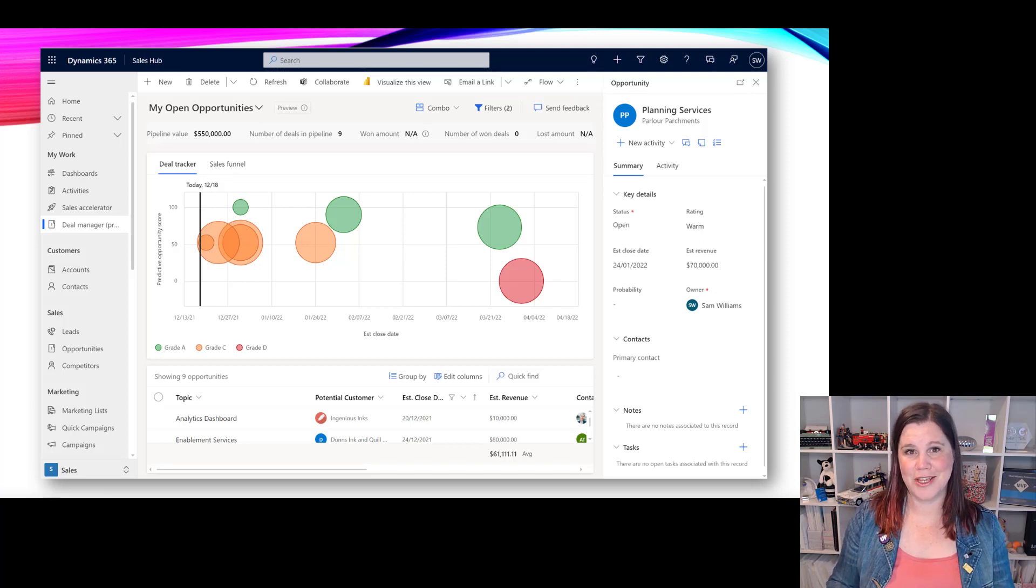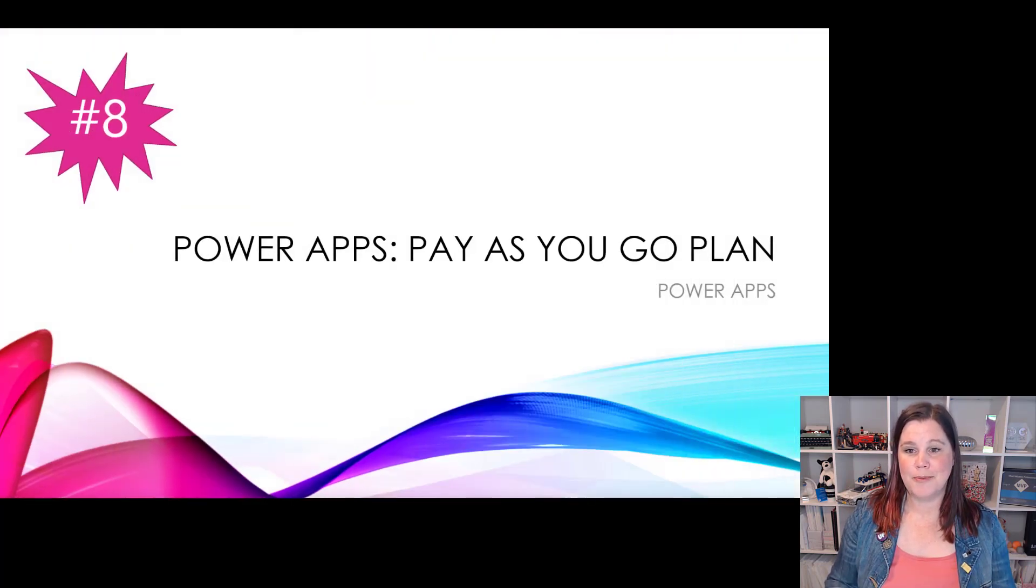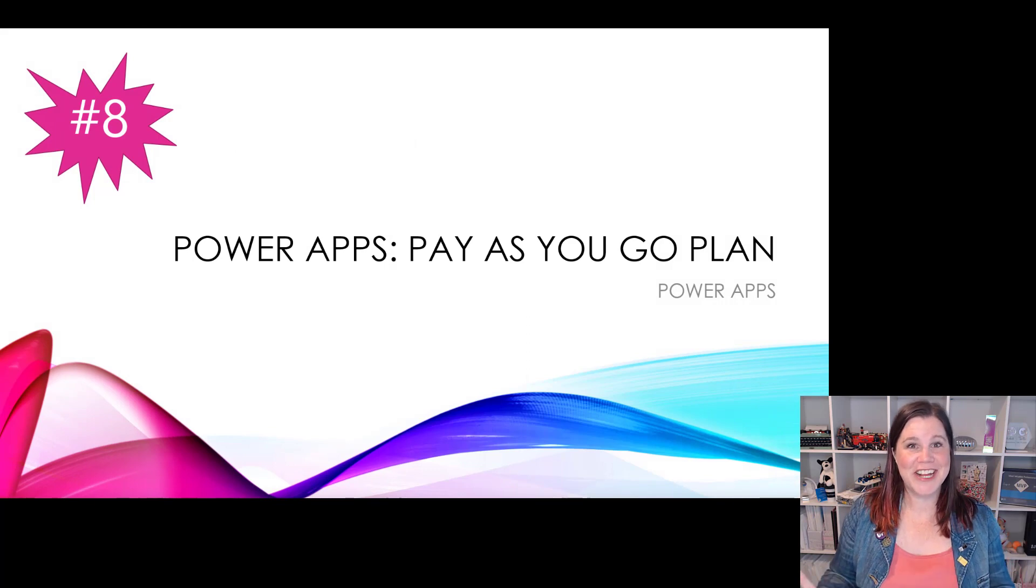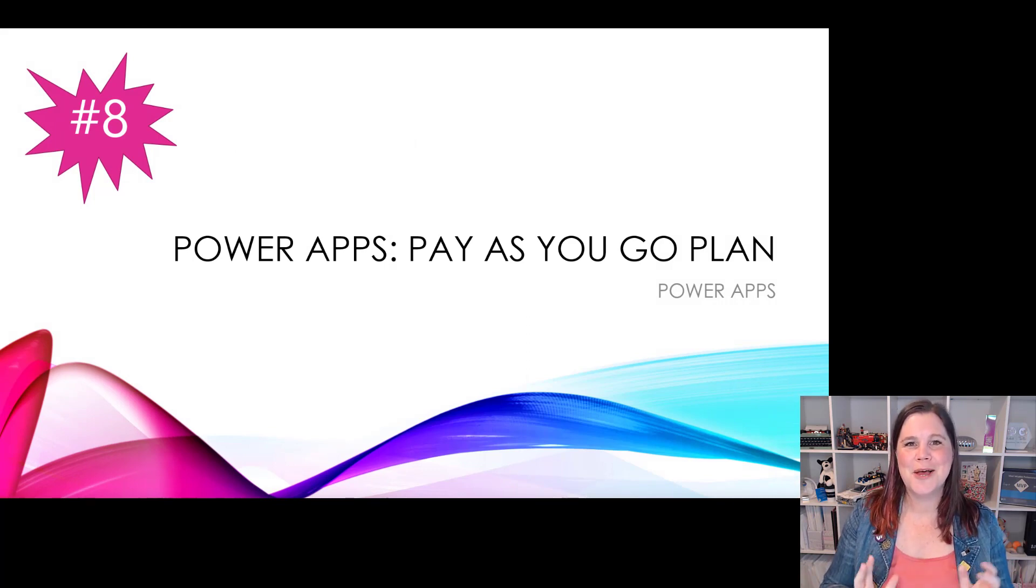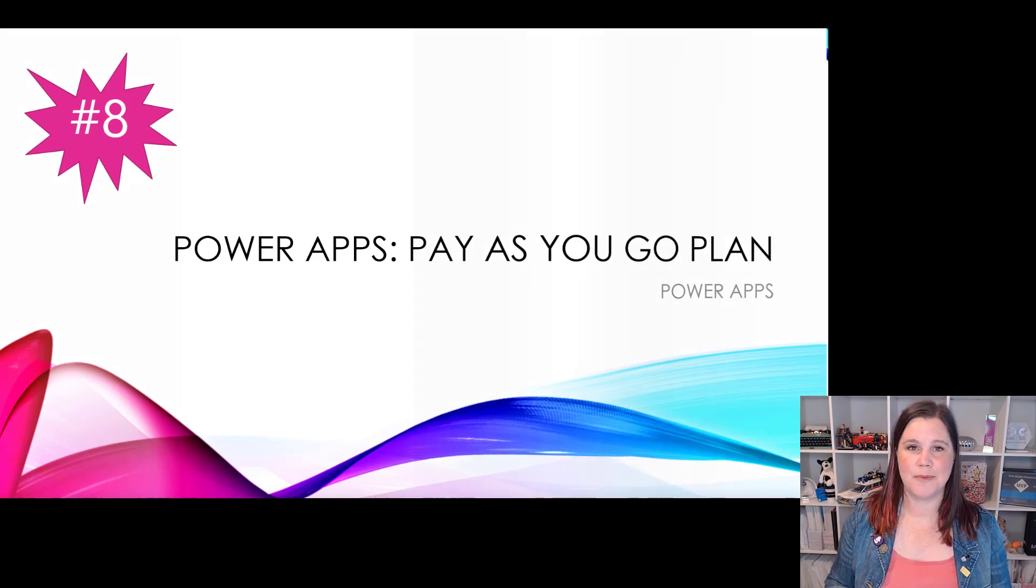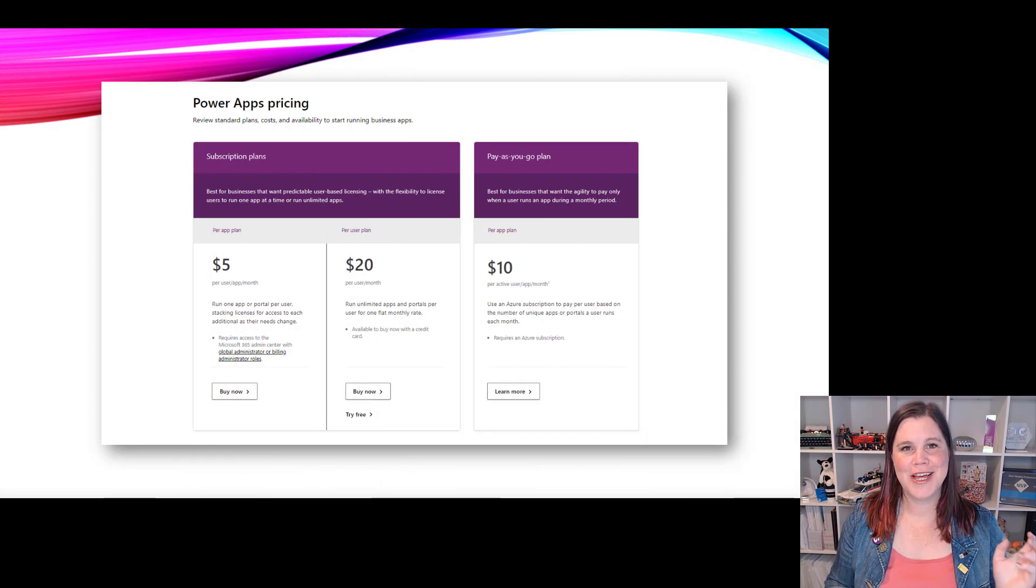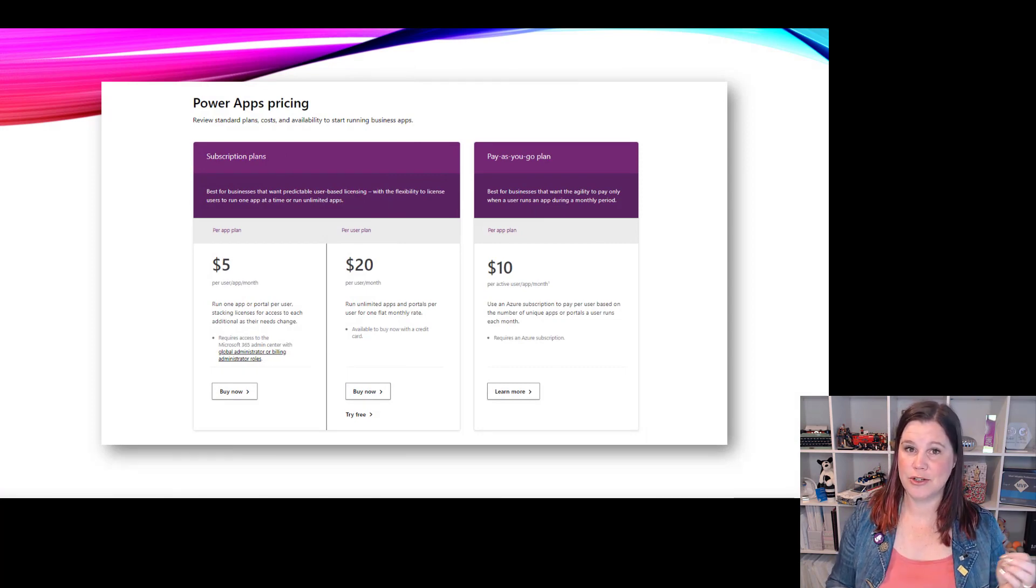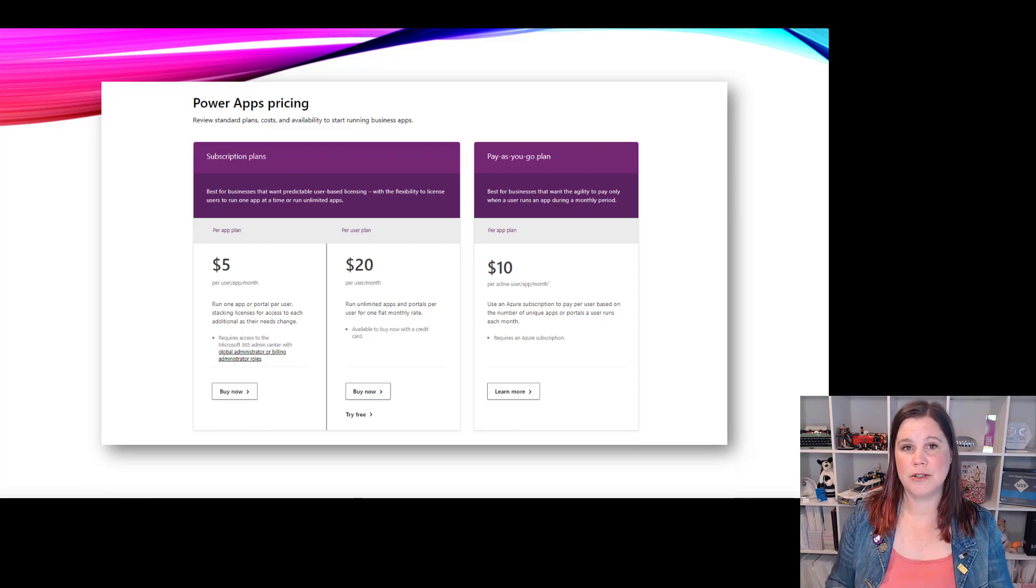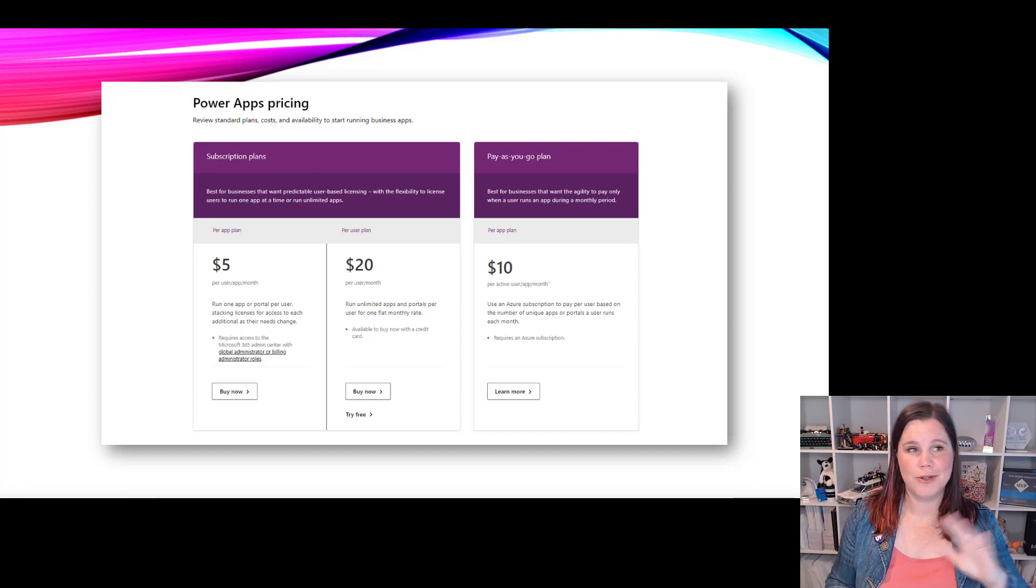Number eight - this is a licensing thing. Licensing makes the top 10, isn't that an awesome situation. Power apps pay as you go plan. This is something that people have been wanting. I've heard people say it's too good to be true. Essentially this allows you to get started with power apps without having to buy those licenses, the per user or per app license. It's billed through your azure subscription.